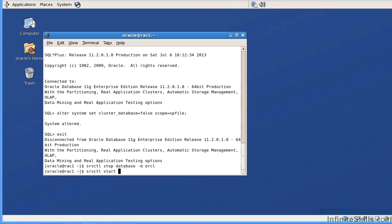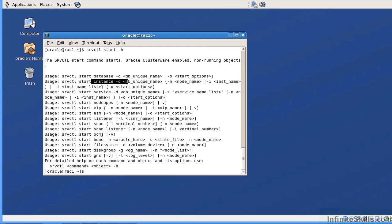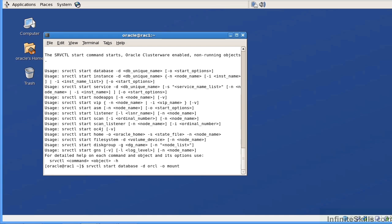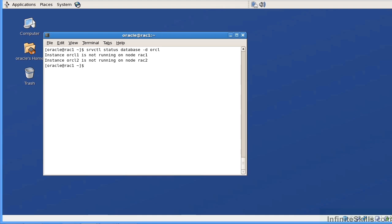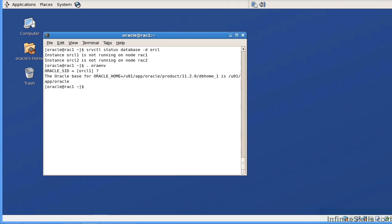We're going to do srvctl start database -d orcl -o mount. Now I need to log into the specific instance under SQL Plus and then issue the alter database archive log command. Once the database has been shut down, let's verify with srvctl status database -d to see it's not running on node one or node two. I'll need to set my environment variable to orcl1. So we've given the command to take it out of cluster database mode and shut the database down on node one, specifically identifying instance orcl1. Now I'm going to go into SQL Plus as sysdba.